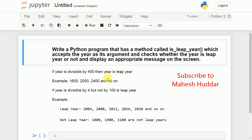First, let's understand the logic of this particular program. If the year is divisible by 400 then it is definitely a leap year — there is no need to check any other condition. For example, 1600, 2000, 2400, and so on — all these are leap years.